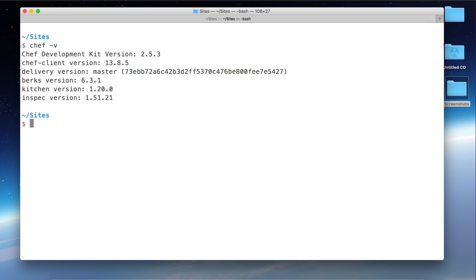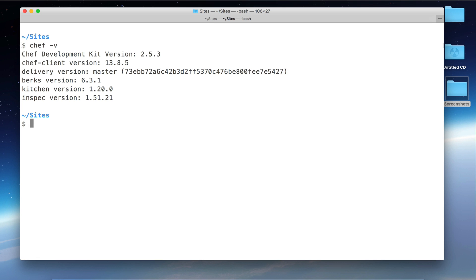Berkshelf is another tool. It's a dependency manager for cookbooks. So it's similar to other tools like NPM in the Node world or Composer in the PHP world. Another tool is Kitchen. Kitchen is a testing tool for Chef, the tool that allows you to test your cookbooks. And the last one is InSpec, a tool for testing security compliance.